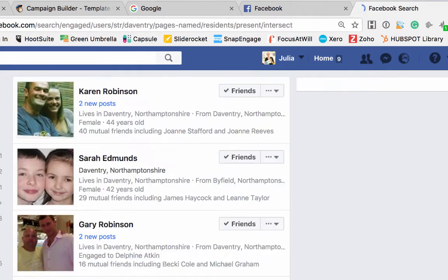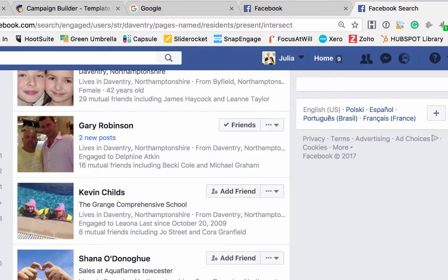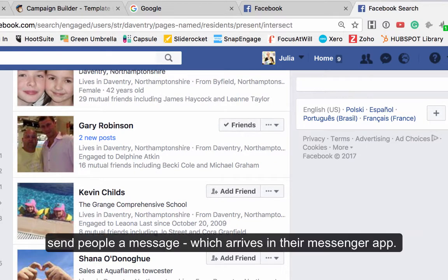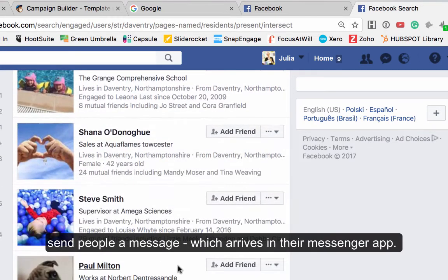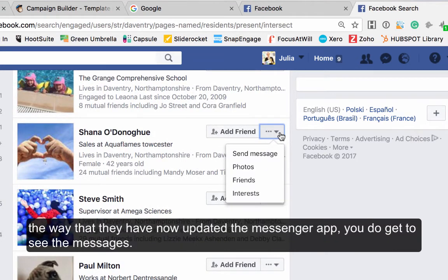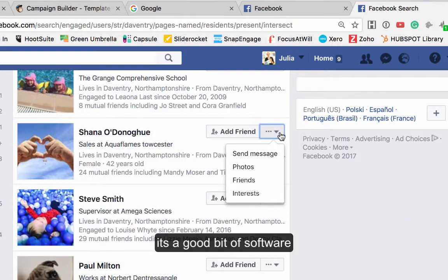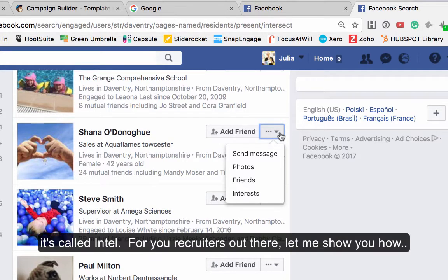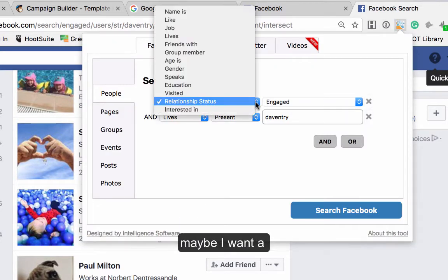Sending people a message goes into their Messenger app as an additional message. With the updated Messenger app, you actually do get to see these messages now, so it's a really good little bit of software. But for you recruiters out there, let me show you a different example — maybe not relationship status.